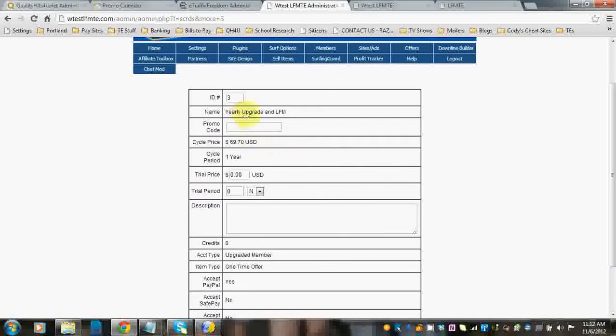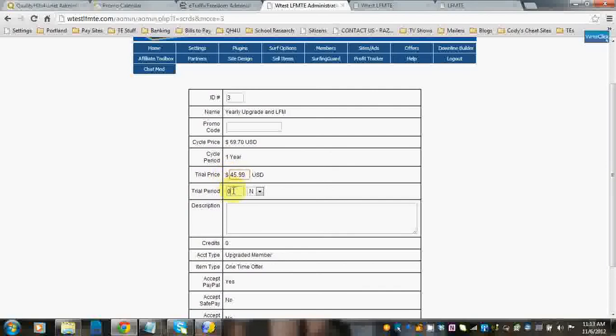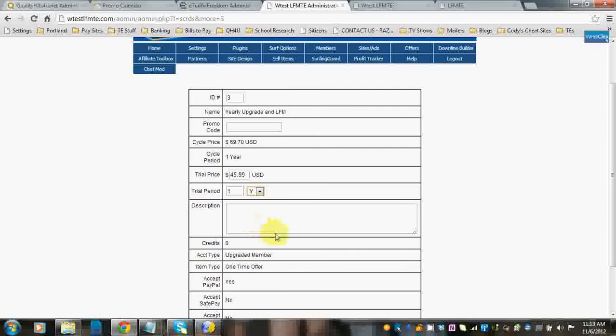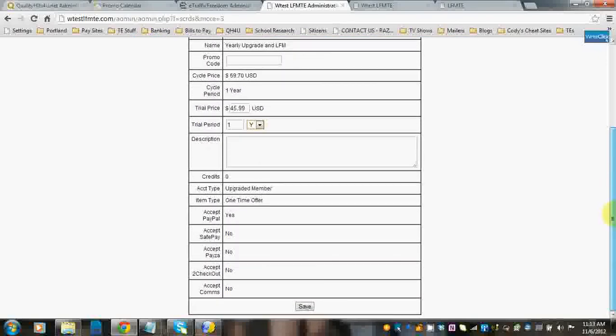You can click this number right here and it pops up with a box. They're going to get the yearly upgrade in LFM, but maybe you want to, for the trial price, give it to them for $45.99 for the first year. Then you can put in the description here and click save.